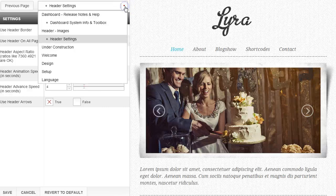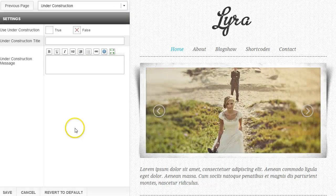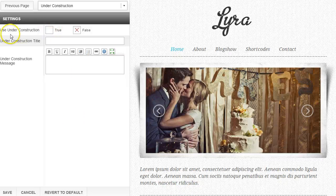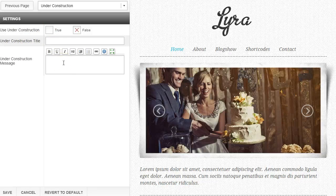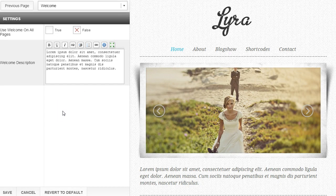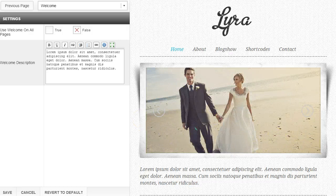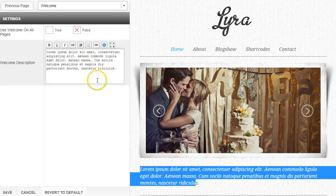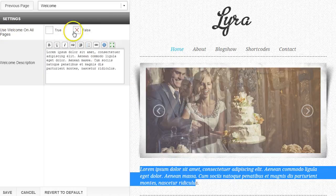Now let's move on to under construction. The under construction tab allows you to have a construction page that lets you set up your blog where nobody can see it, but allows you to display a little message. You can click true to enable it, add a title, add text, and it will display an under construction page. The next item down is the welcome. The welcome is located in different places for different templates — on this blog it's right here — and you can type in the text that will populate there, and decide whether to use the welcome on all pages, true or false.